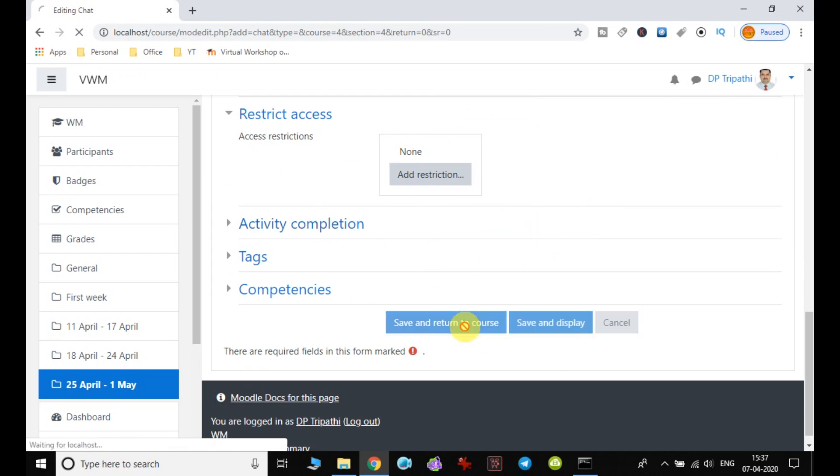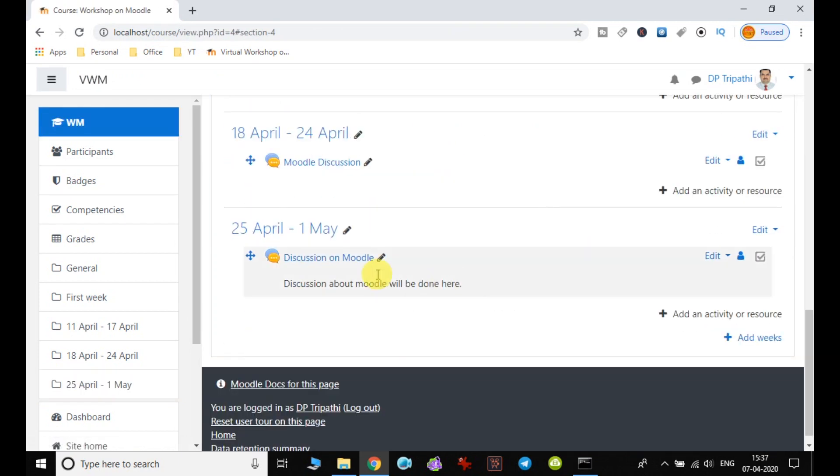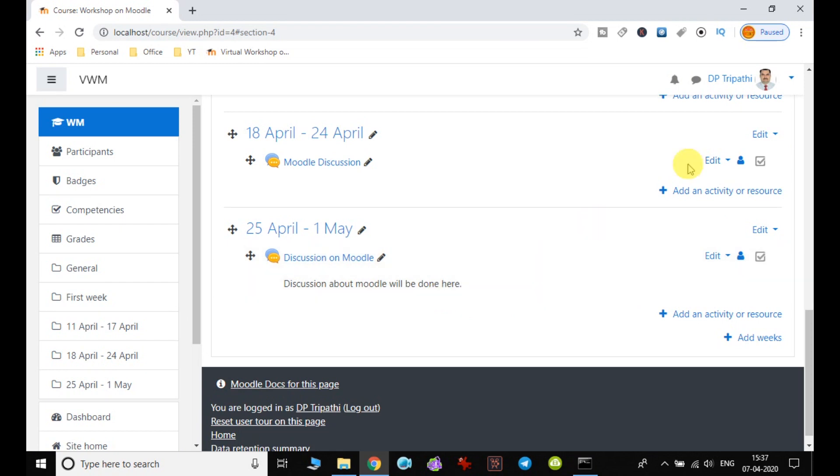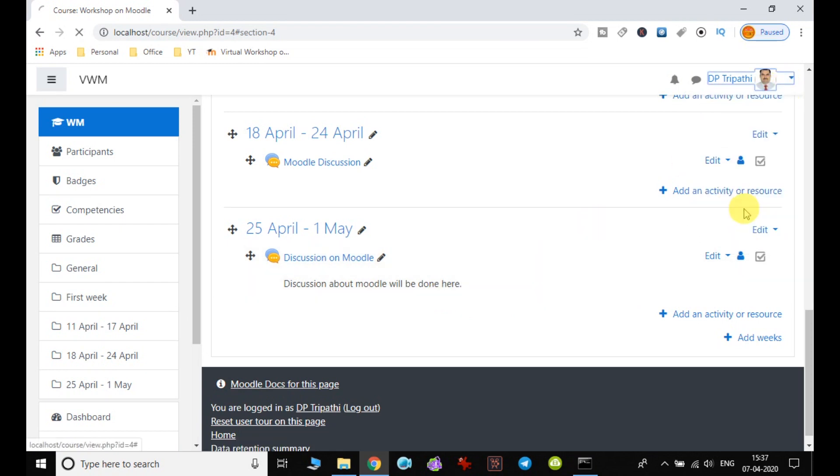When we go back to the course, we can see the change - the chat room is enabled. Now it's time to check whether it's working or not. I just log out and log in as a student.